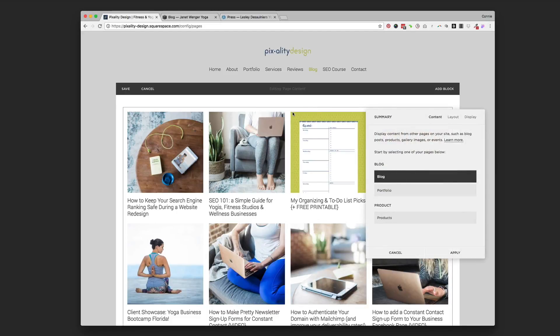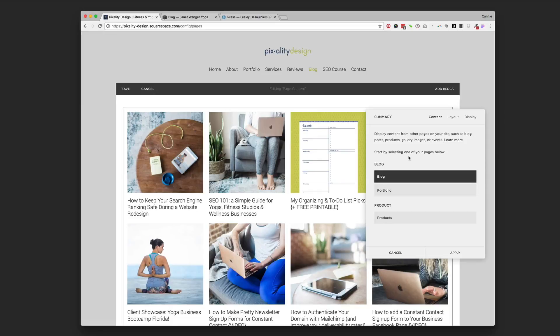So when you add a summary block, you'll get a little pop-up that looks like this. The first thing you're going to do under content is choose where you want it to pull the information from.